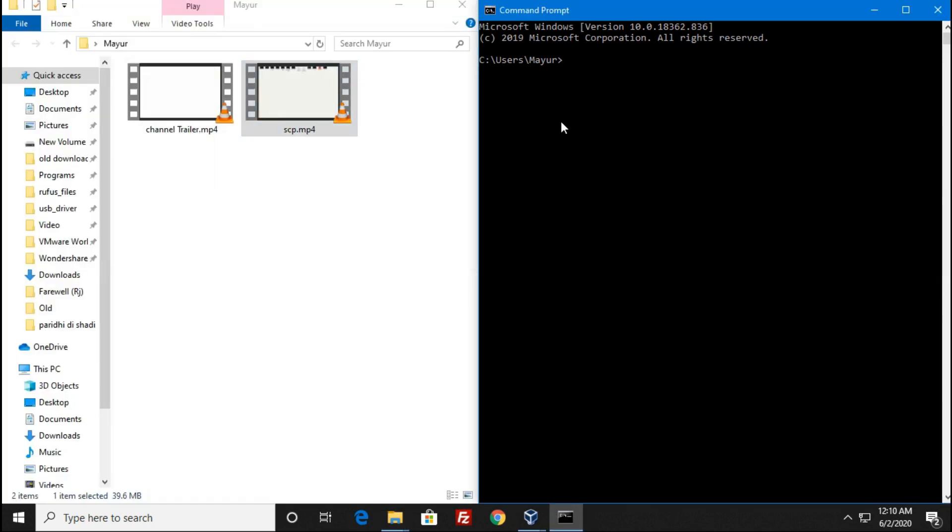To change the directory, enter the command CD and the location of the path which you have copied earlier.